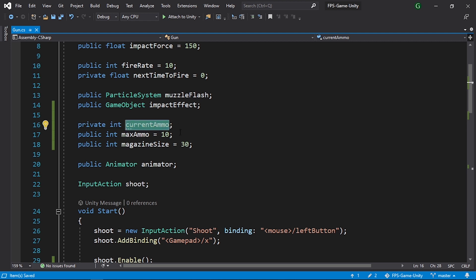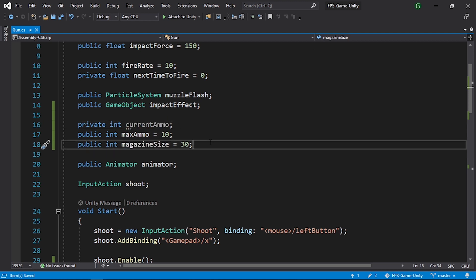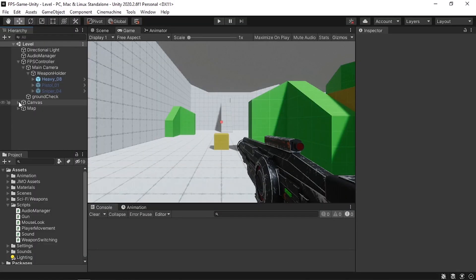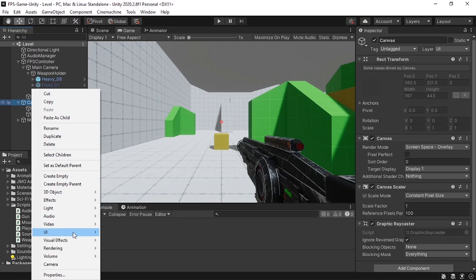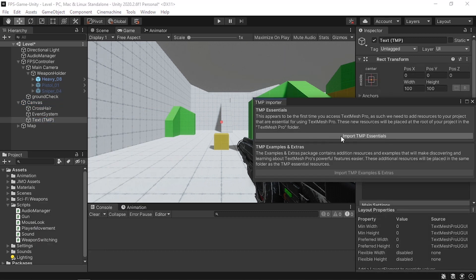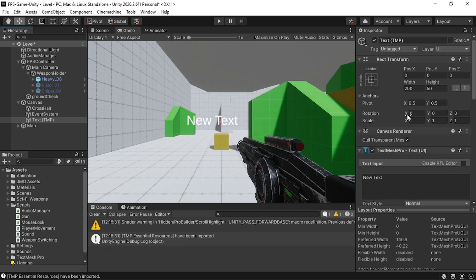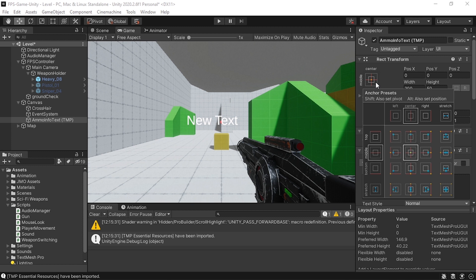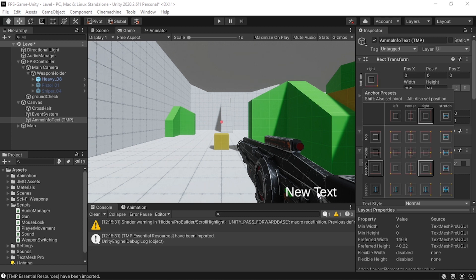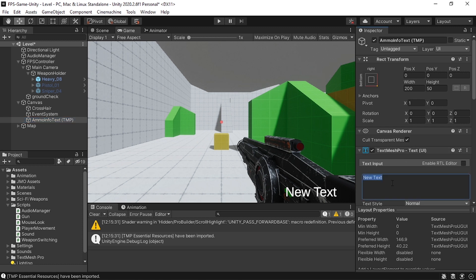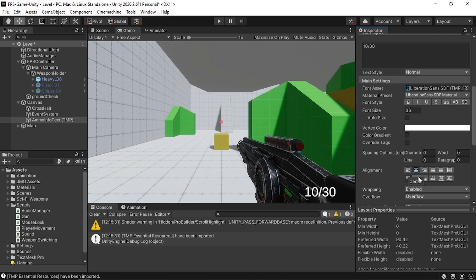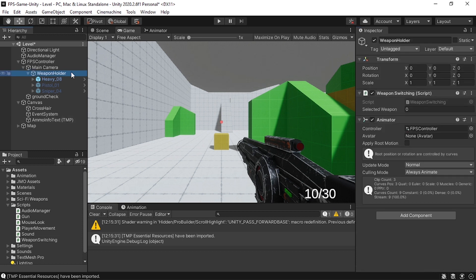We also need to display the current ammo and magazine size, so we need to create a few UI elements. Let's right-click under the canvas, go to UI, and use TextMeshPro. Make sure to import TextMeshPro. Let's rename it to AmmoInfoText, then position it and write an example like '10 / 30', centering it horizontally and vertically.